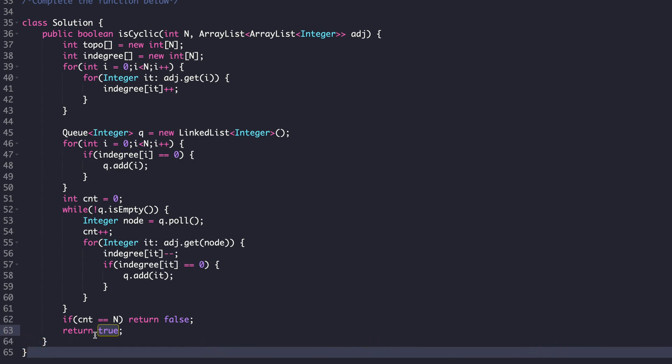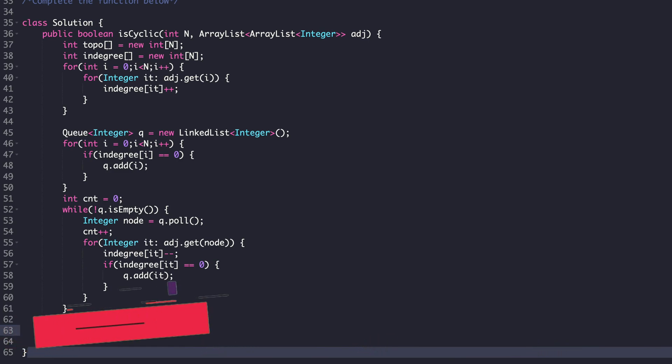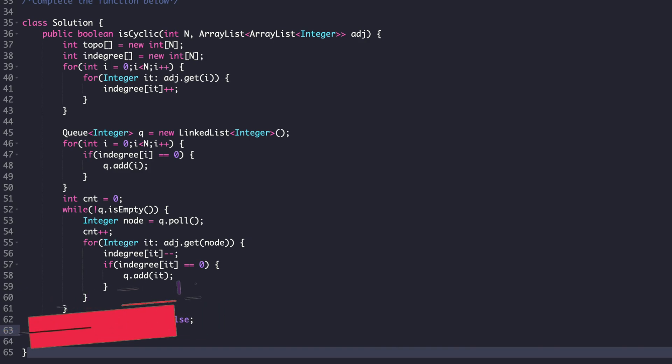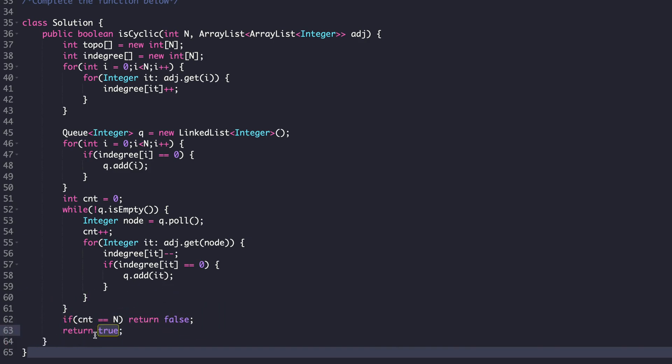I hope you have understood the modification in Kahn's algorithm in order to detect if the graph has a cycle or not. Just in case you did understand, please make sure you like this video, and if you are new to our channel, do not forget to subscribe. With this, I will be wrapping up this video. Let's meet in the next video where we will be discussing some other algorithm from the graph series.